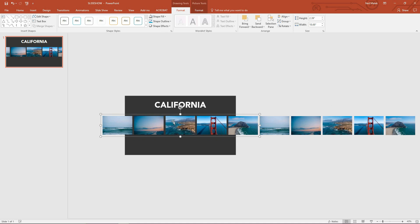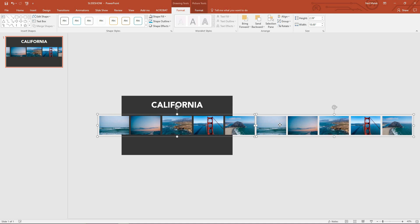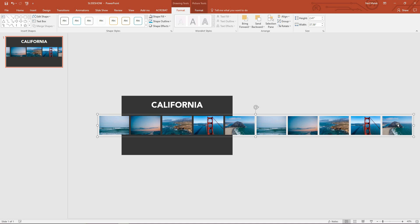So again click directly on to the group on the left. Hold down the shift key. Click on the group on the right. And again use the control G keyboard shortcut to group those two things together. So we've made a full strip here with duplicated images.